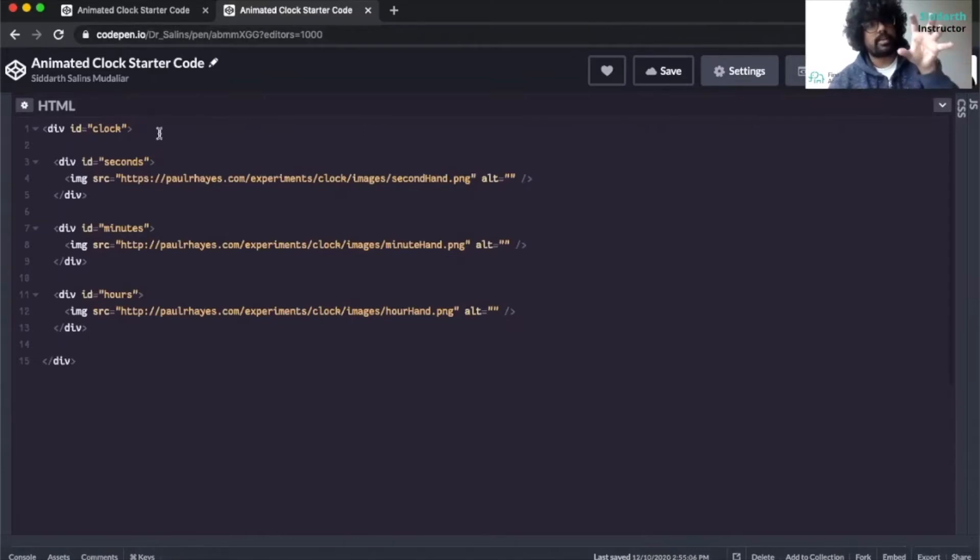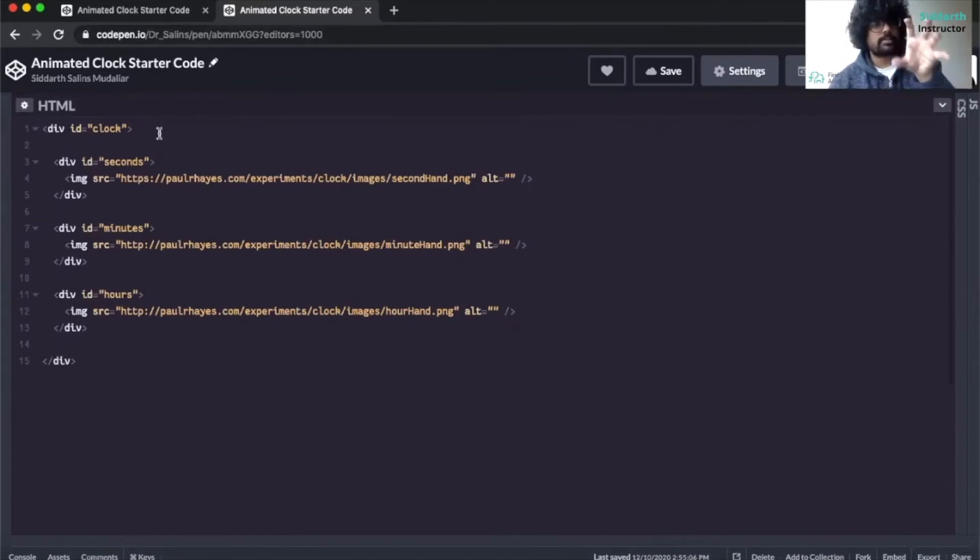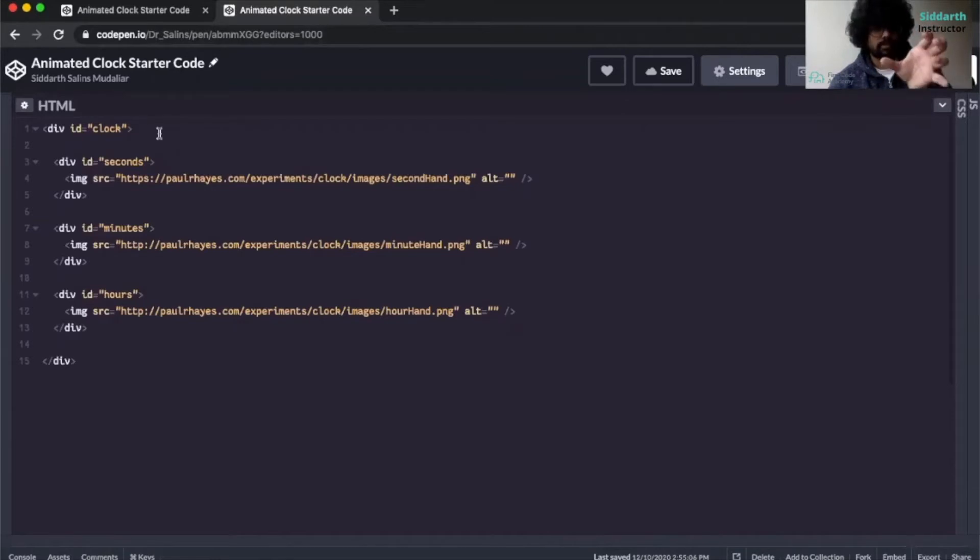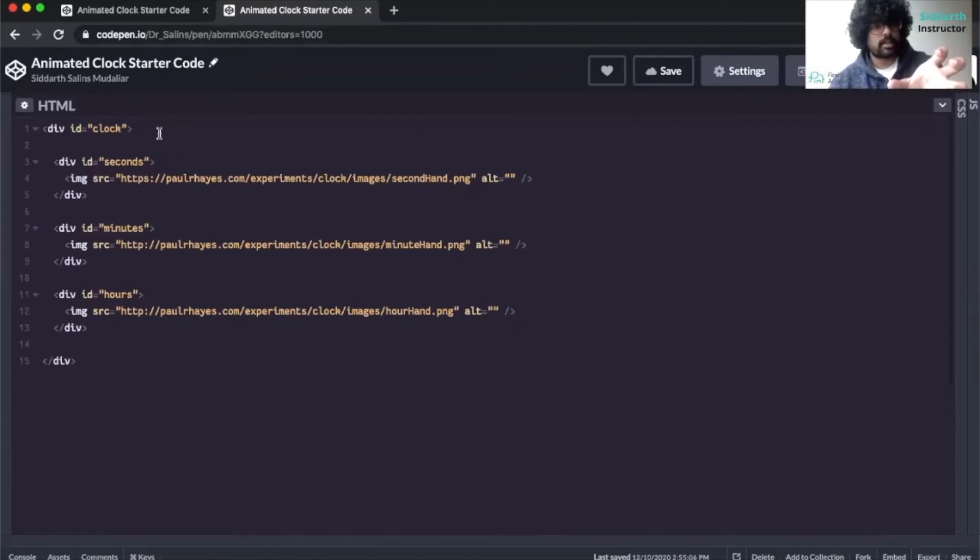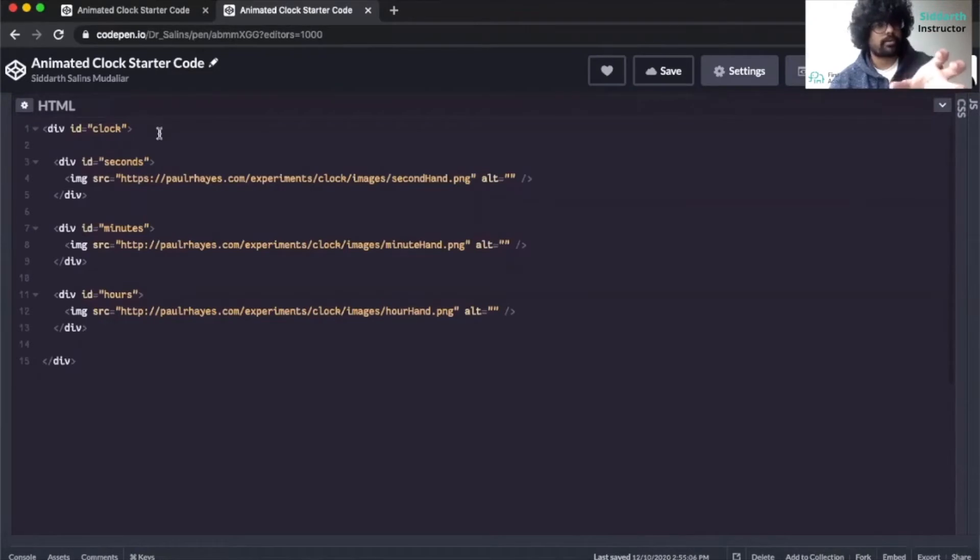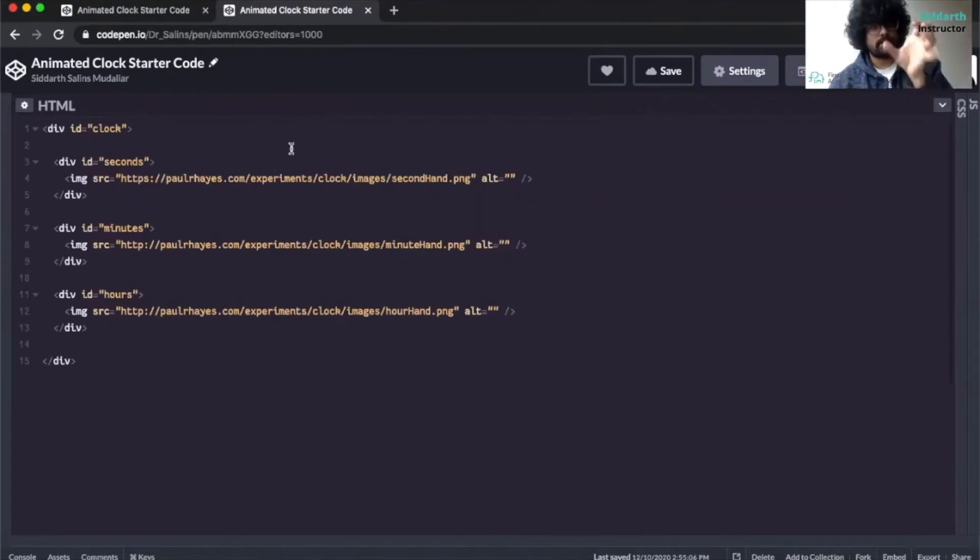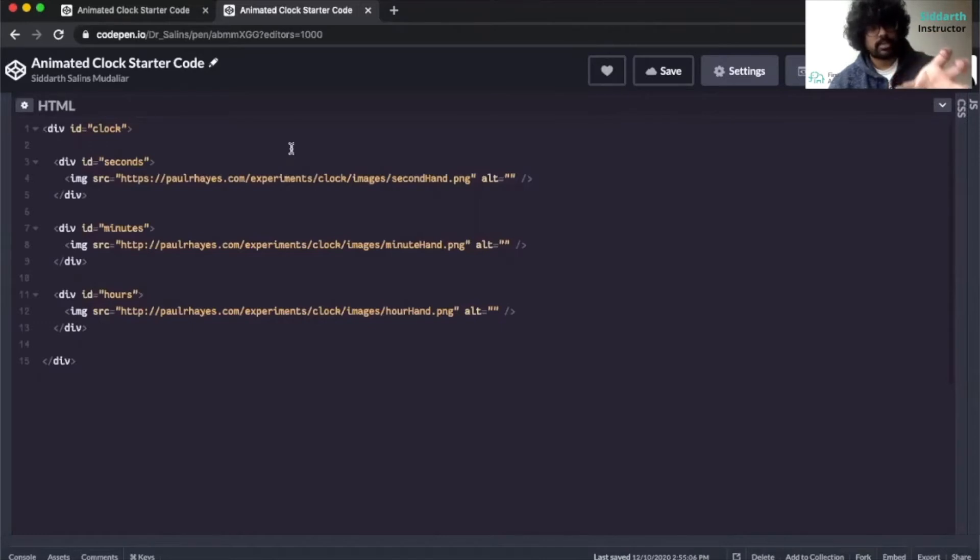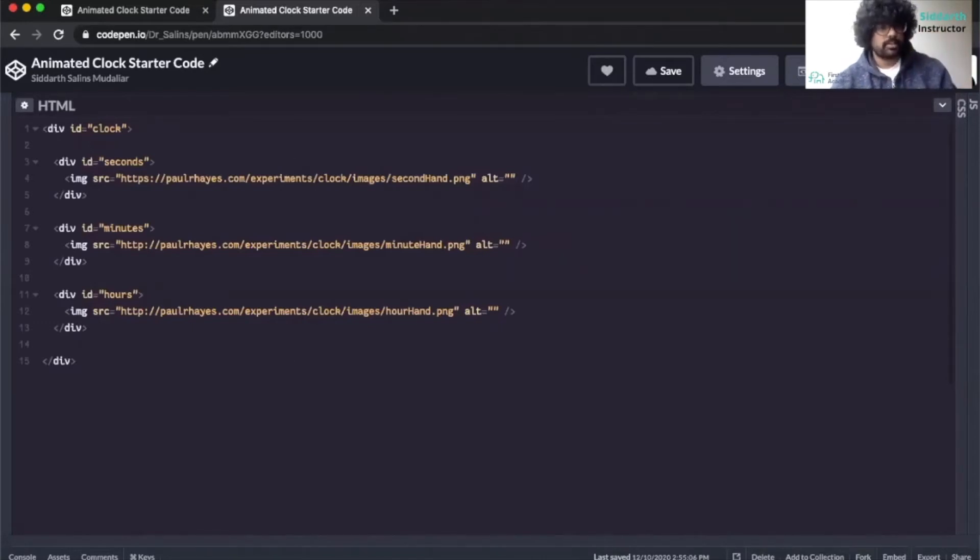So here we have a div ID of clock and inside this clock we have another div called seconds, under that we have a div called minutes, and then under that we have a div called hours. So inside seconds we have an image, inside minutes we have another image, and inside hours we have another image.